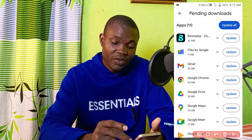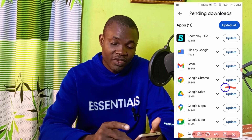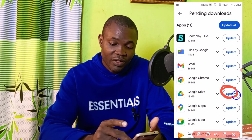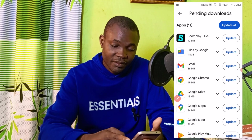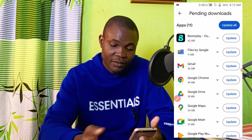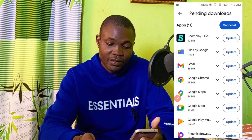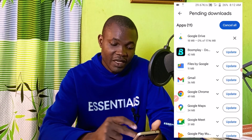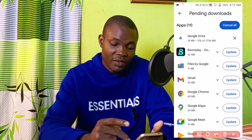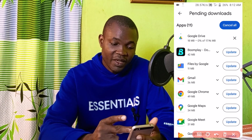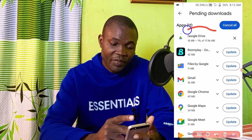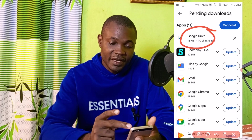I'm going to update Google Drive right here. You need to click on here. Just like so, Google Drive update is being prepared right here.